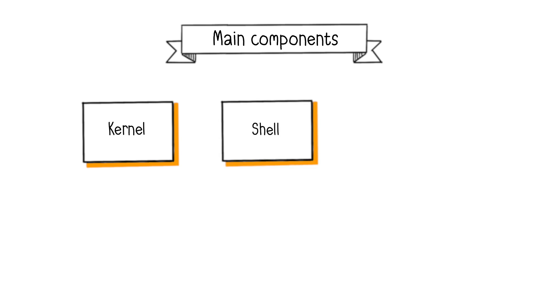The shell, or command interpreter, allows users to communicate with the operating system through a command language. It can be a graphical user interface, or GUI, or a command line interface, or CLI.